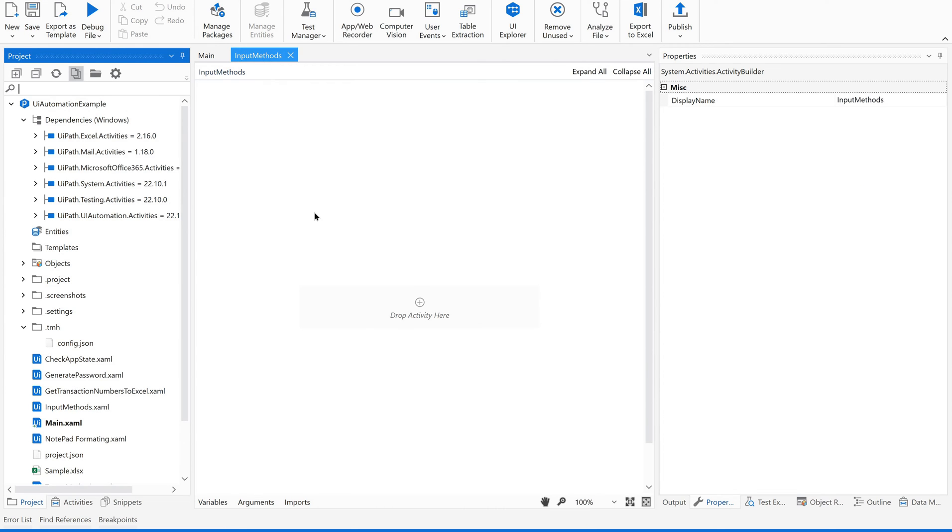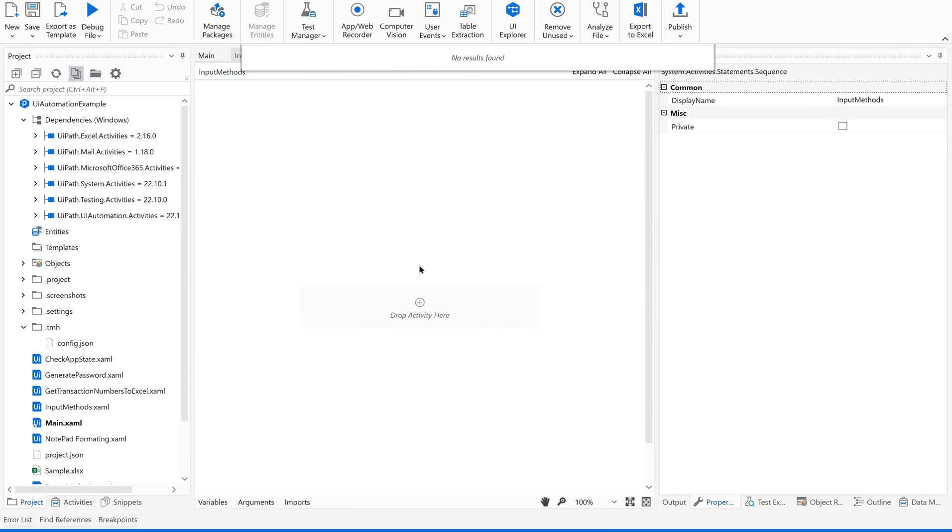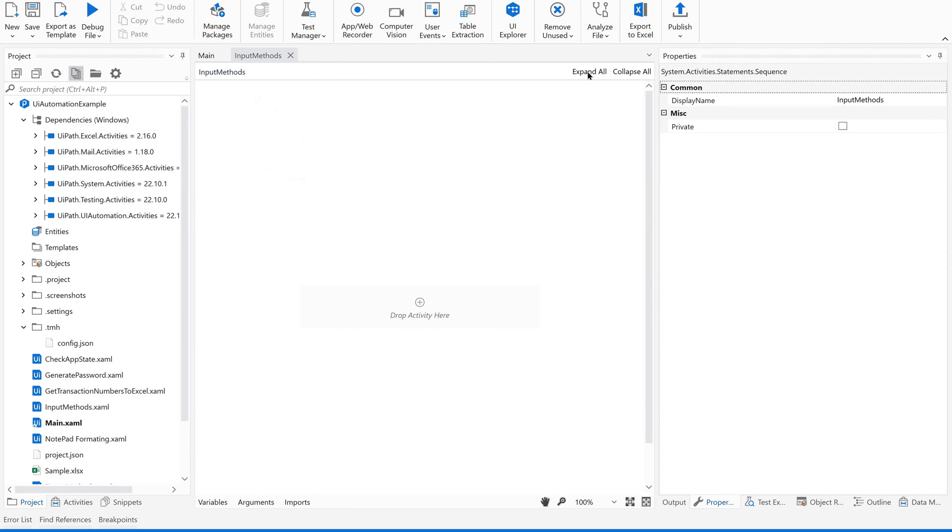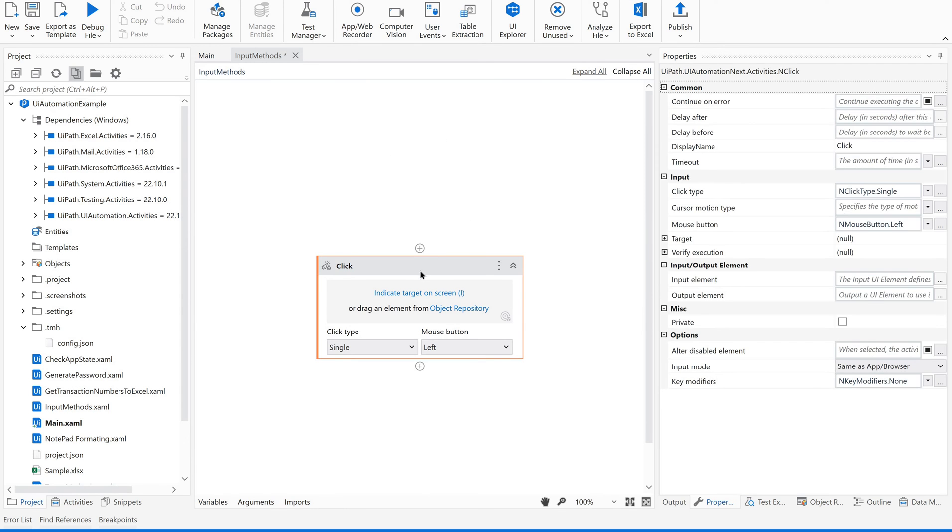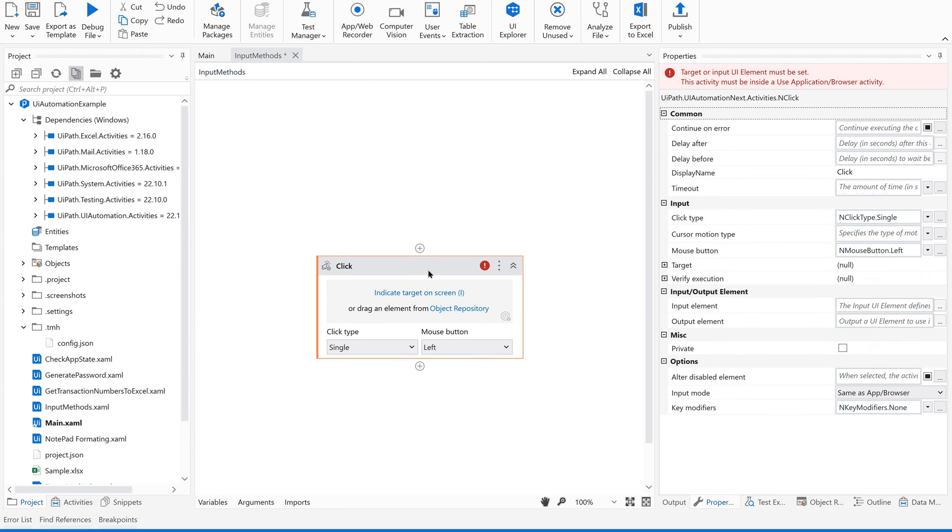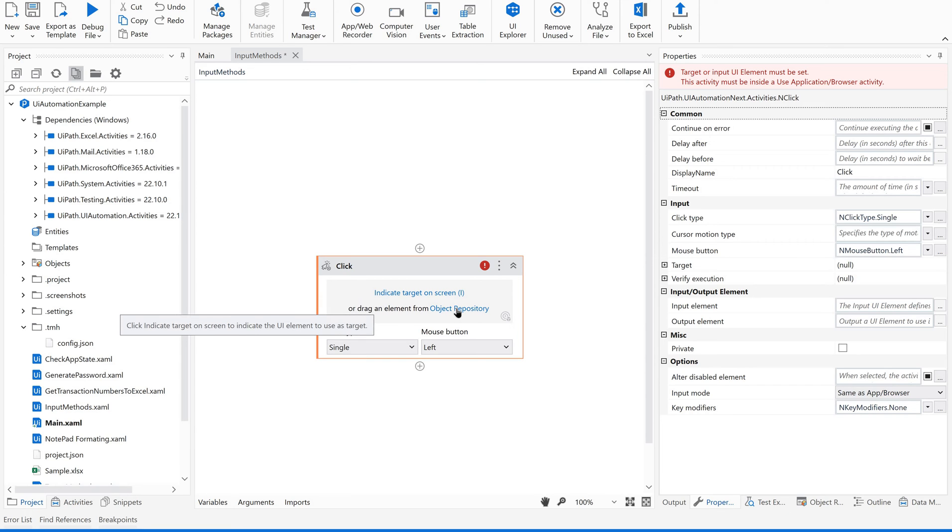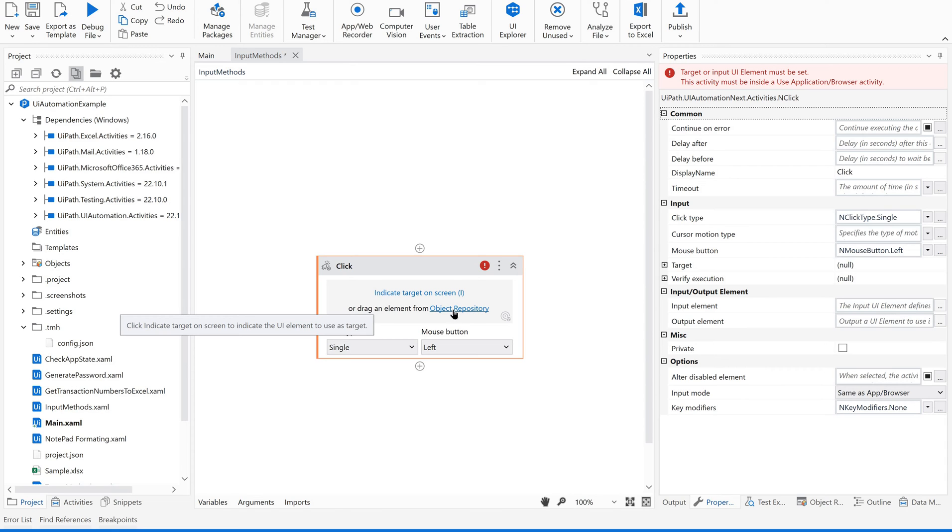I have created a sequence. Let us have a click activity here. This is the click activity. You could see it is asking for indicate target on screen, or if any screen is already available on object repository, we can reuse this from the object repository.